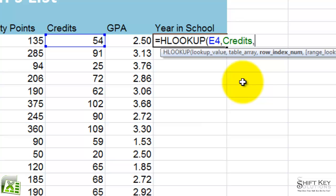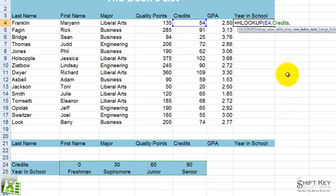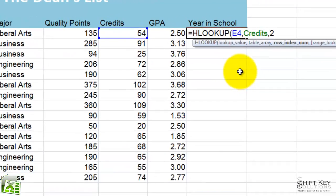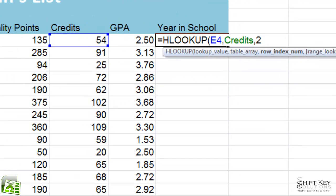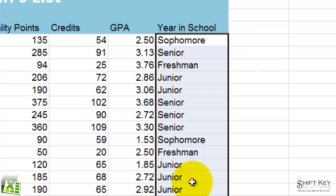And then I'm going to do comma, and it says row index number. It just so happens that Excel counts top to bottom in our rows — so this is row one, and this is row two. I want to have row two displayed in here. So at this point, I'm going to click my Enter check mark, and it's that easy — sophomore. So I'm going to fill this down, and there they are.